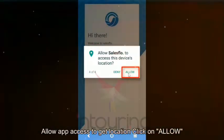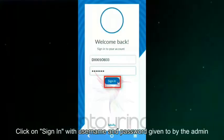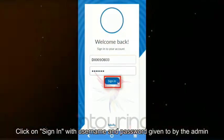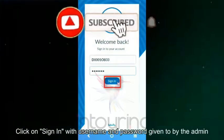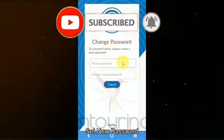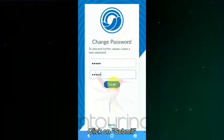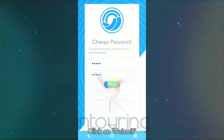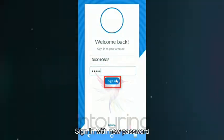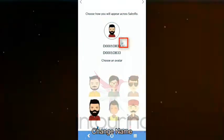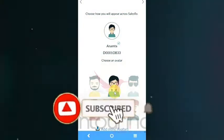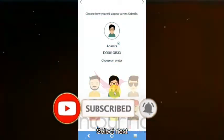Click on sign in with username and password given by the admin. Set new password, click on submit. Sign in with new password. Change name, select avatar, select next.